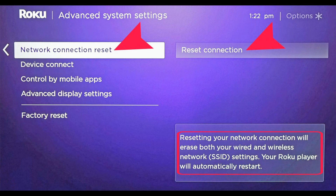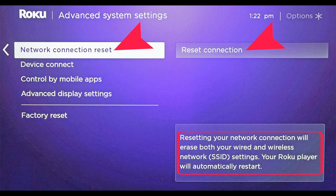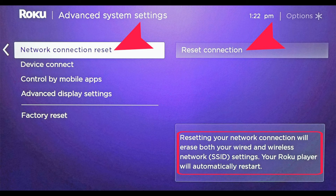Method 6: Reset Network Settings. Sometimes the Roku player shows an error when its services are corrupted. Resetting the network settings for your Roku player can help fix network problems. Network resetting will restore your device settings to default, and after resetting, you will need to add your home network manually.